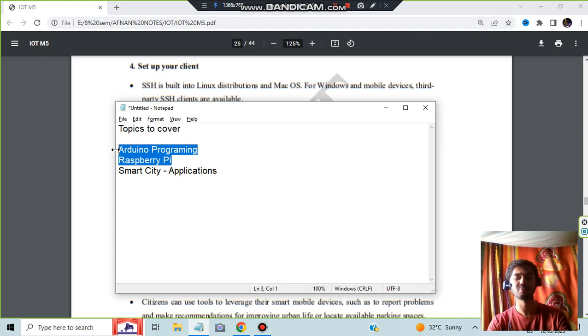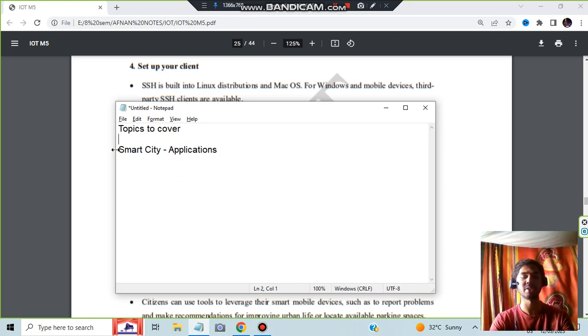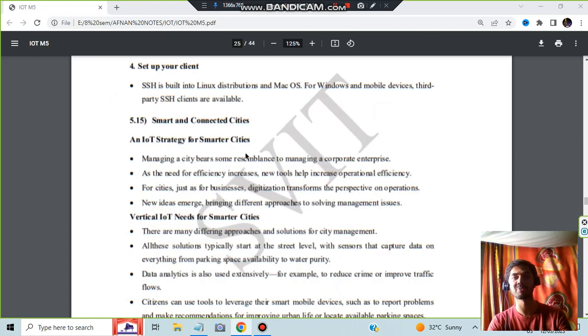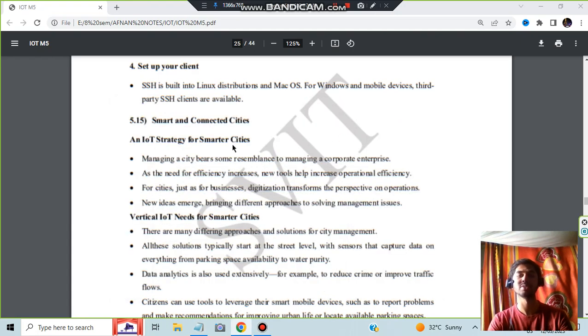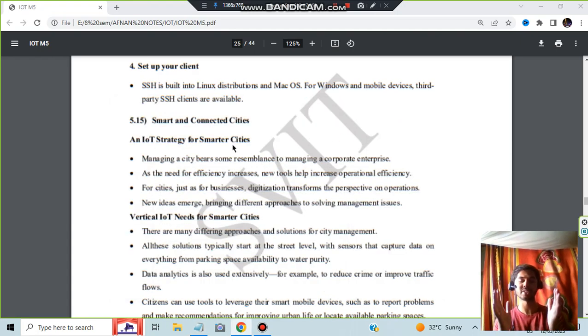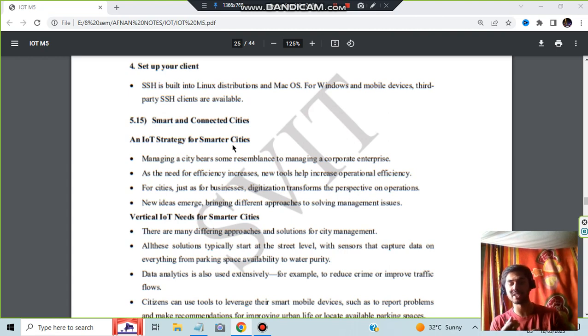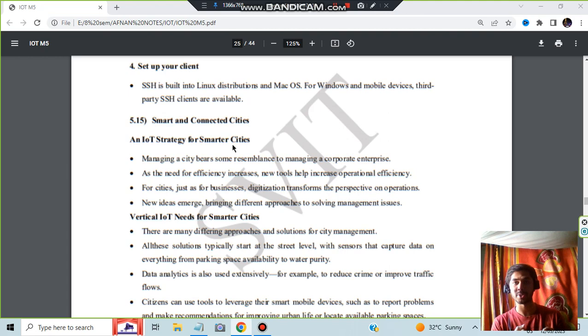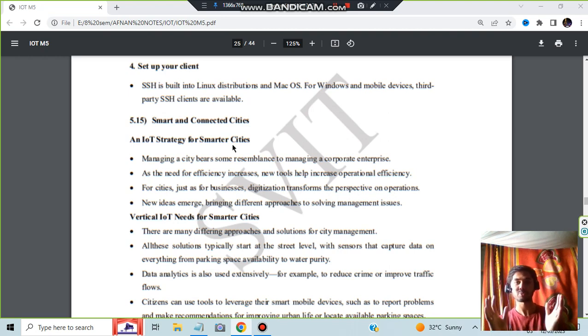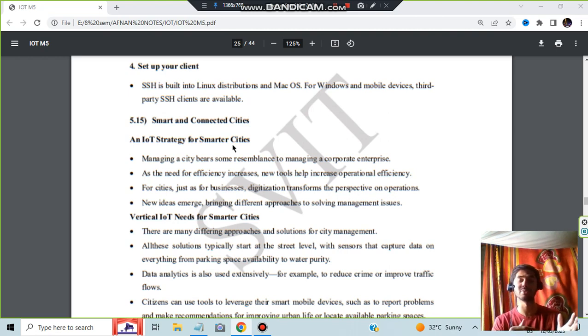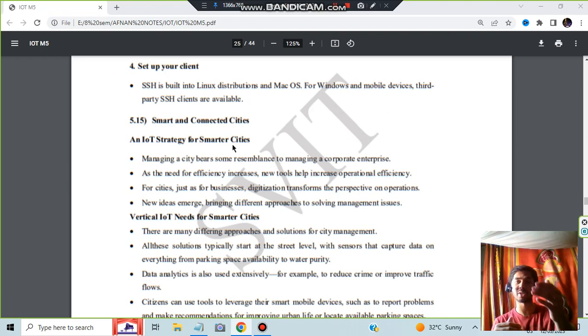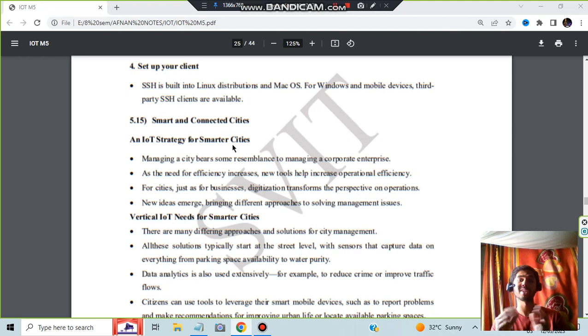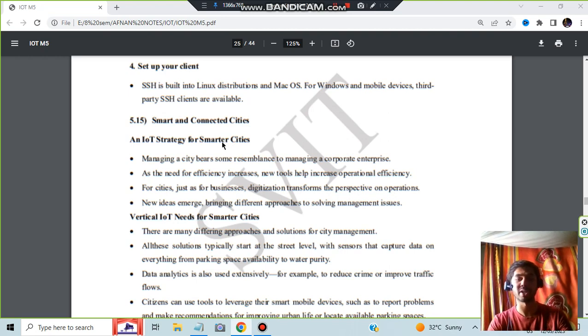The main concept starts from here: smart and connected cities. These two things are done, the basics I've covered. The main thing is this one: smart city and the application. There are many different aspects of it. Let's have a look. IoT strategy for smarter cities: see, cities are there. In cities many things are there like traffic management, where the building should be placed, where the mall should be there, how many signals should be there so that the traffic flow will be smooth, where all roads should be there, what parking spaces available if any car comes.